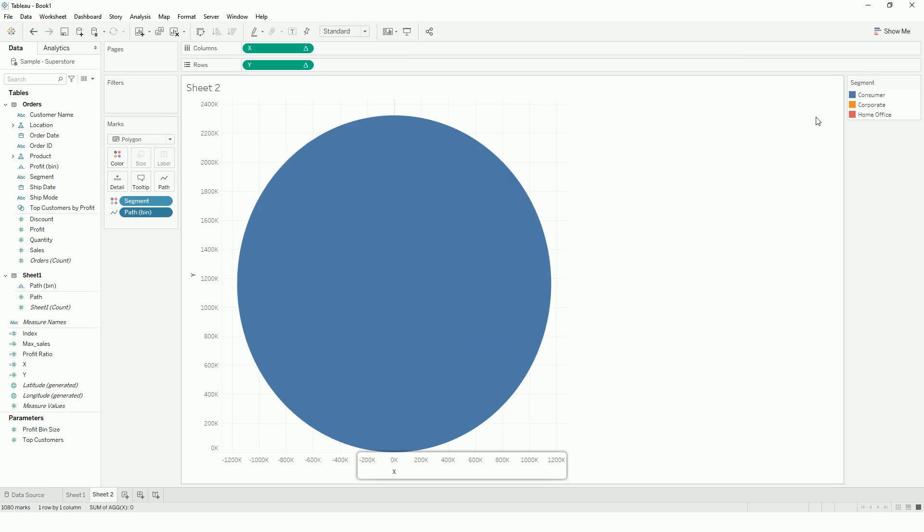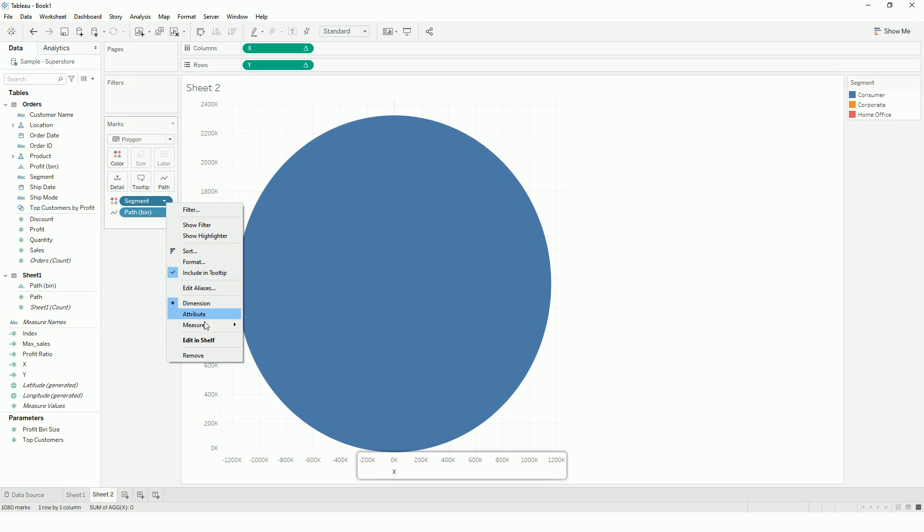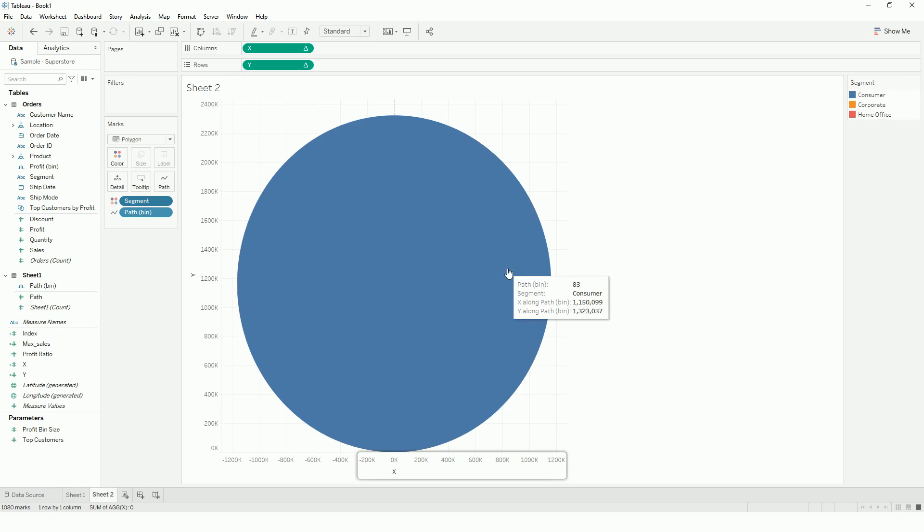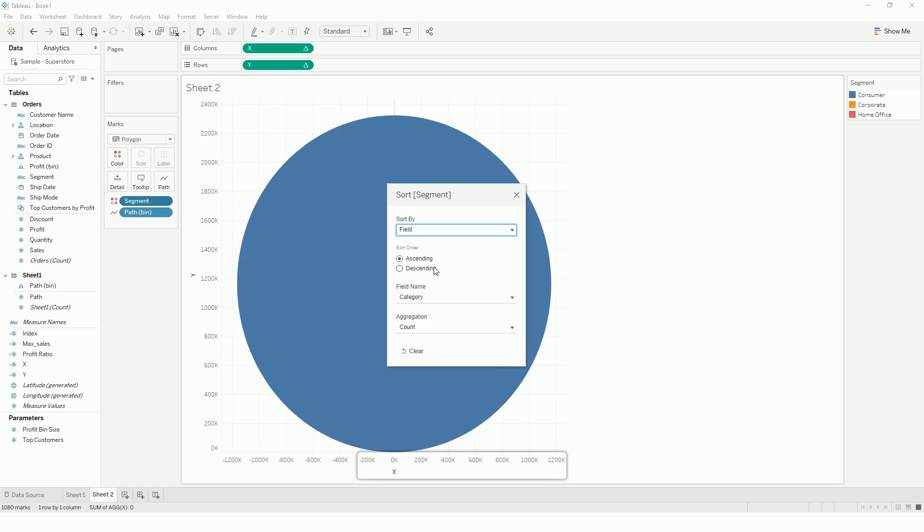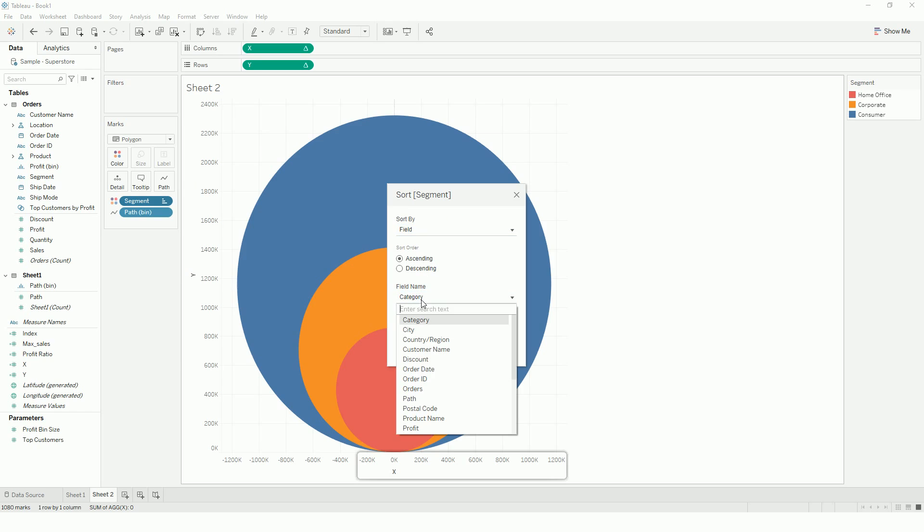Now we have one more problem. It's like this consumer is overlaying the corporate and the home office since it has the max sales. So for that, we'll go to the segment and we will sort it based on our sales.